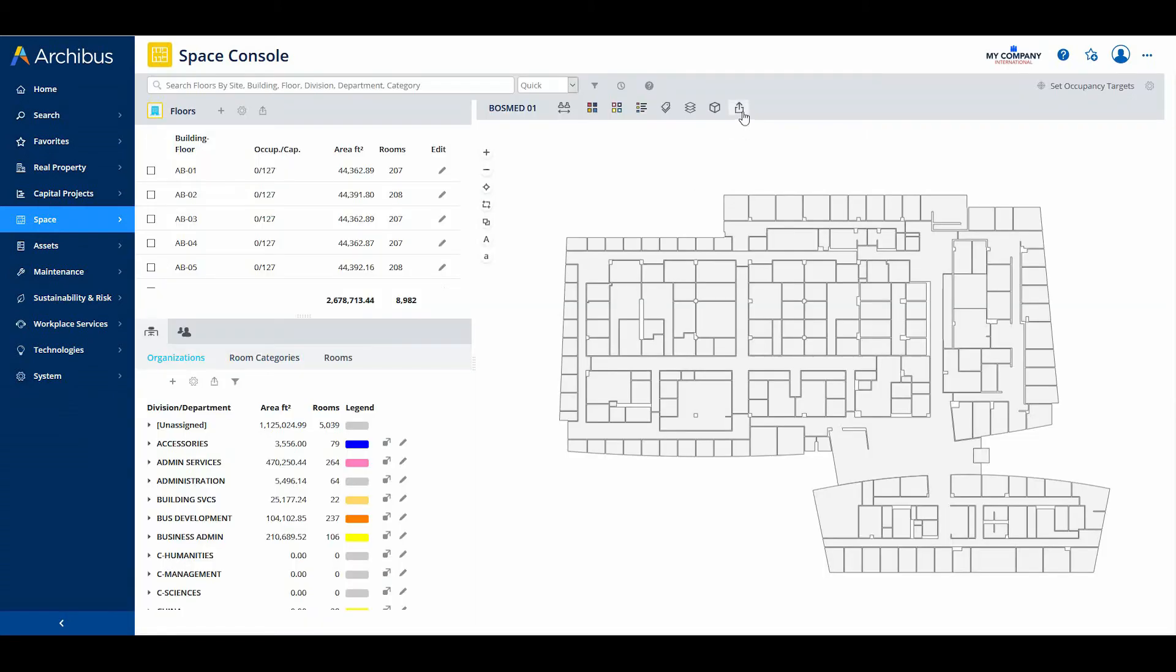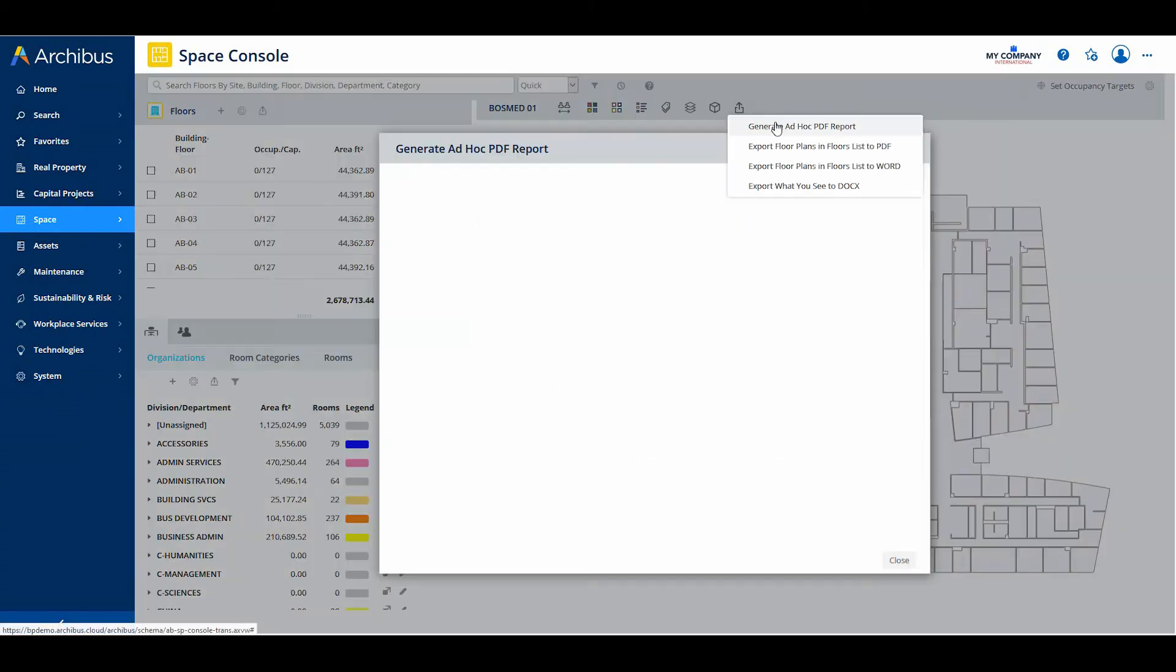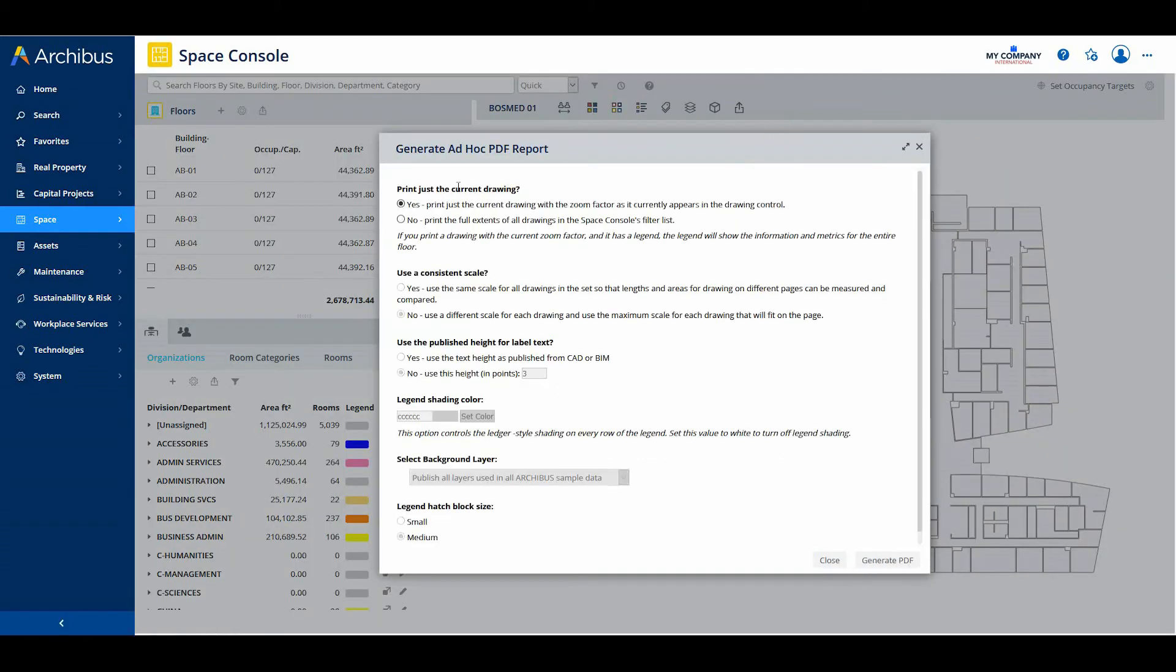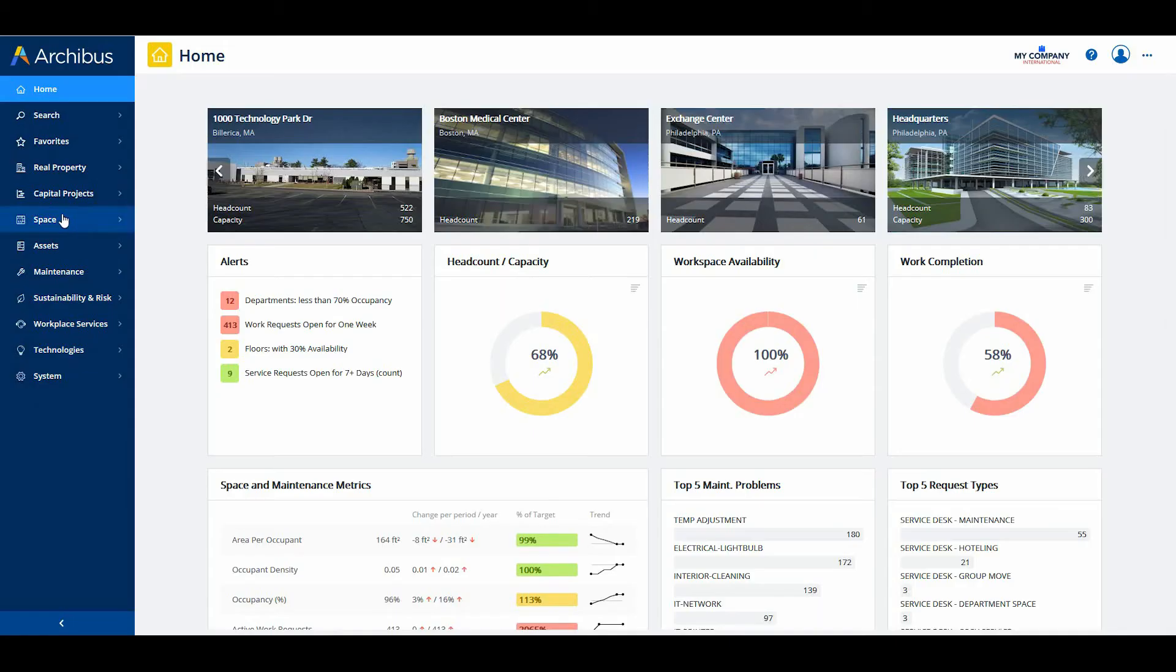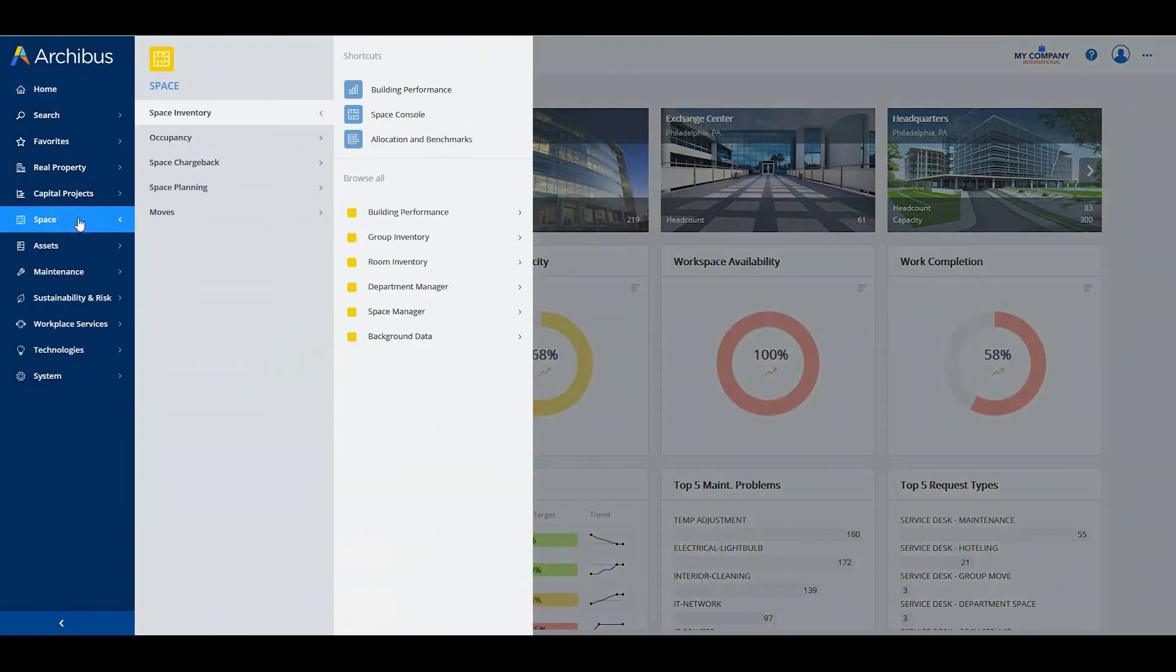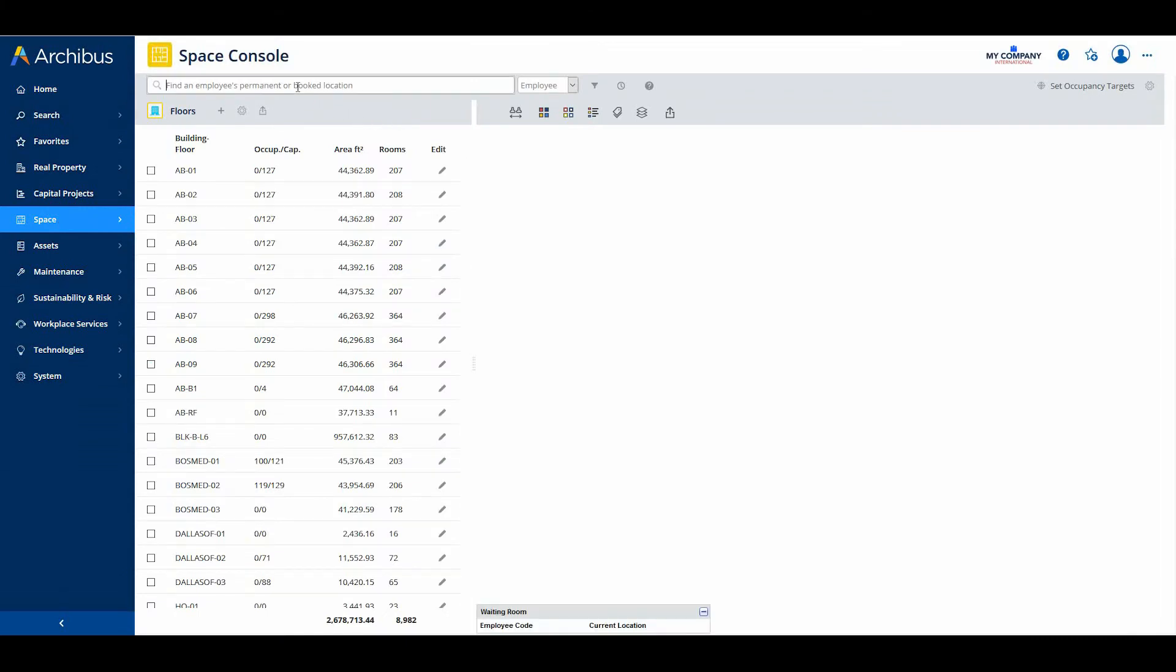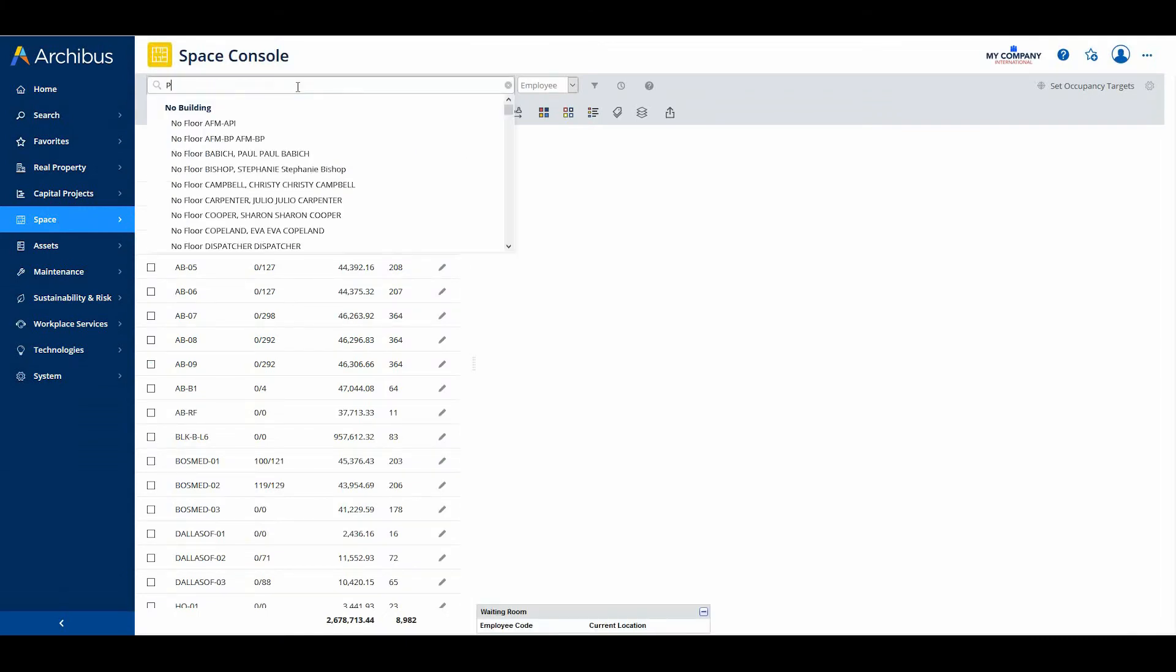To support this use case, you can now print a floor plan from the Space Console without the Space Console first prompting you to set a highlight if one is not already set. Additionally, when you search for a room or employee, the Search Console will now zoom into the room or the room housing the employee, both hotel or permanent seat.